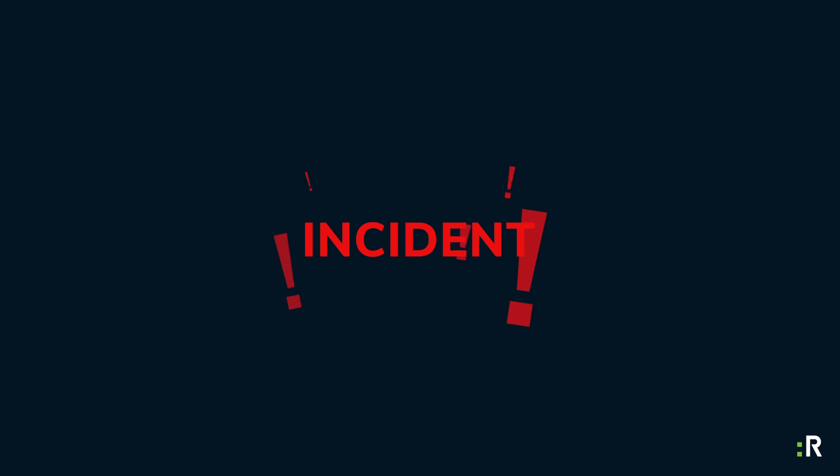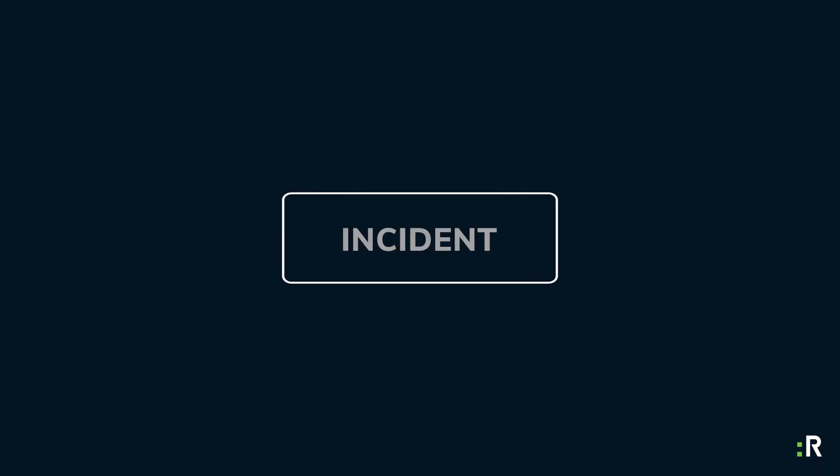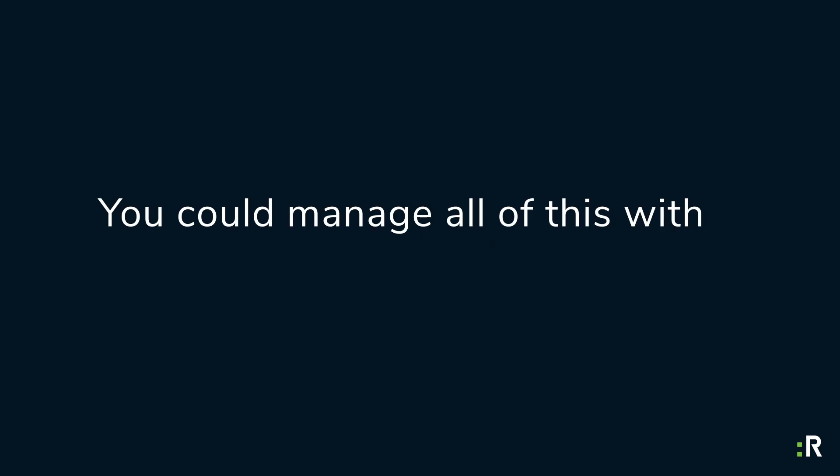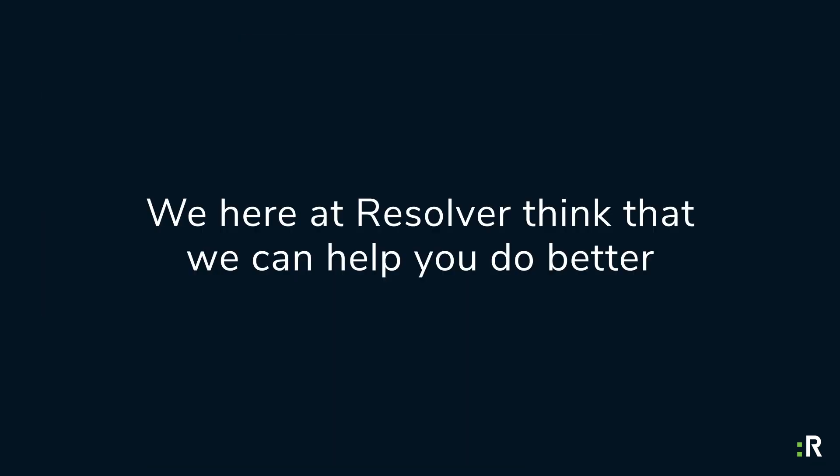When an incident does happen, you need to react at a moment's notice and gather information to prevent that from happening again. You could manage all of this with spreadsheets and emails, but we here at Resolver think that we could help you do better.